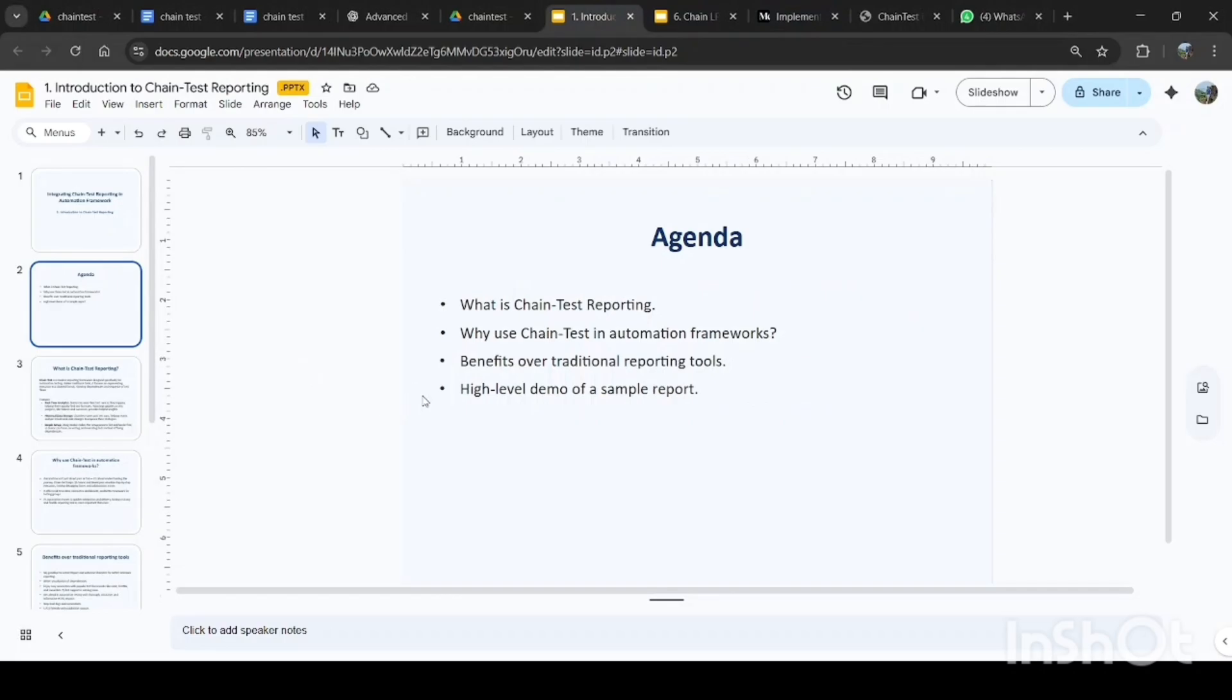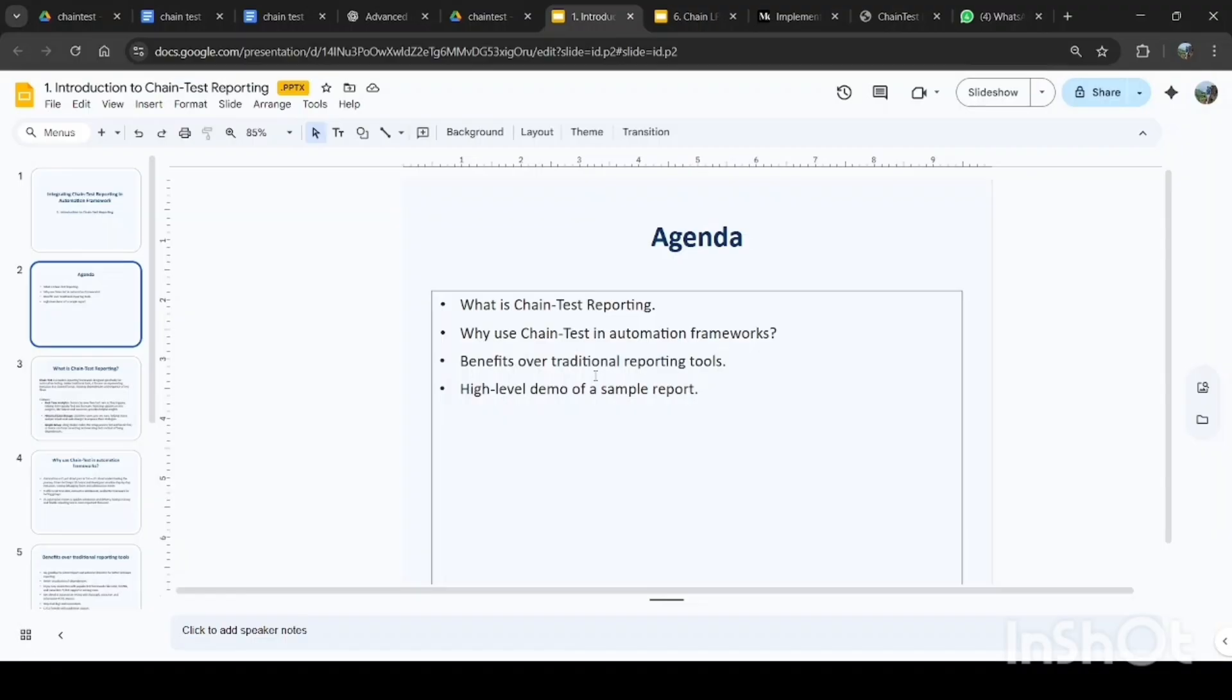Let's see the agenda for this video. We're going to cover what is chain test reporting, why we use chain test in automation frameworks, benefits over traditional reporting tools—you know, we have worked with Extent Report and HTML report before, those are the traditional reporting tools—and lastly, we will see a high-level demo of a sample chain test report. So let's begin.